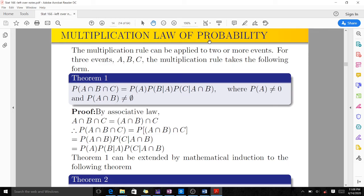The multiplication rule can be applied to two or more events. For three events A, B, C, the multiplication rule is: probability of A intersection B intersection C equals probability of A times probability of B given A times probability of C given A intersection B, provided that probability of A intersection B is not equal to zero and probability of A is also non-zero. This has been proved using the associative law.